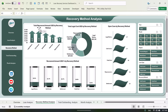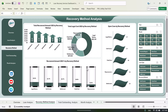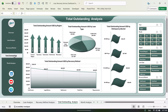Here we are showing the total recovered amount by recovery method and total cost by recovery method. The maximum is in legal notice. Open cases by recovery method, and here we have the recovered amount percentage by recovery method. This section is for total outstanding — we are showing the total outstanding amount by region.